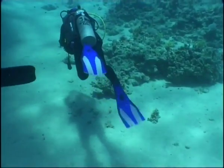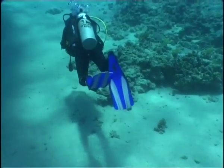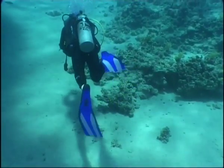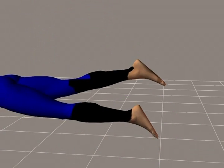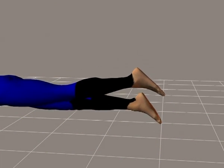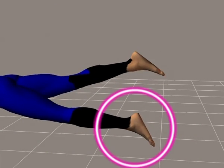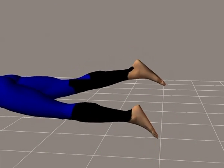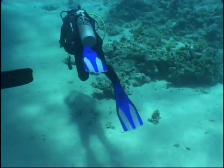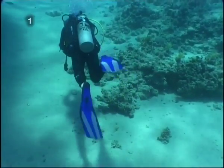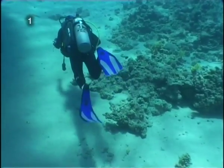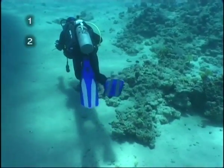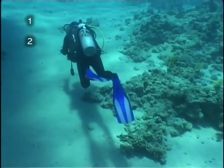A way of measuring distances that even novice divers find easy to use is to count the fin cycles. A fin cycle is intended as a complete stroke of both fins. For instance, taking the position of one of the feet as a reference, a fin cycle is considered complete when that foot returns to its original position.